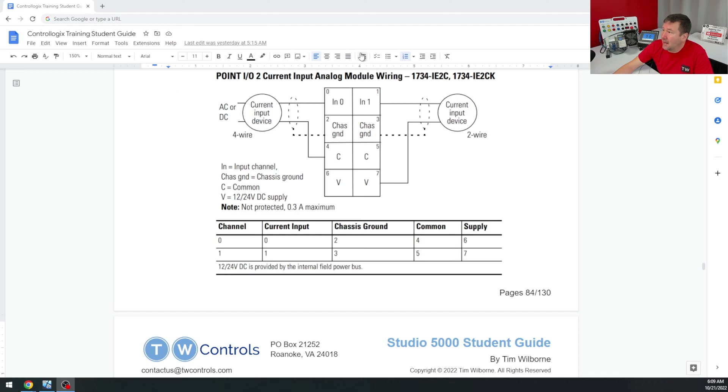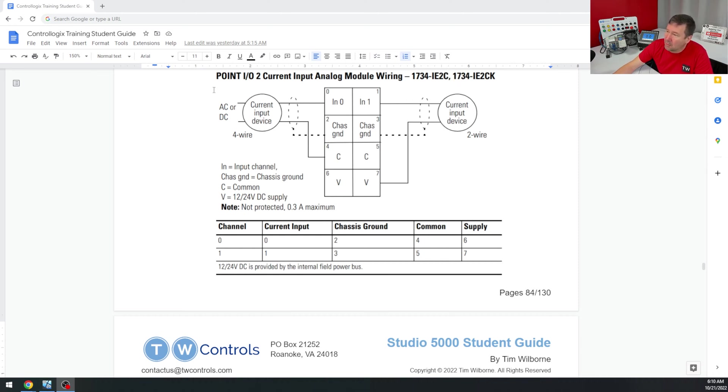Here's the excerpt out of the 1734 IE2C manual. On the left, it gives a four-wire example, and on the right, it gives a two-wire example. And we already have a video on this.